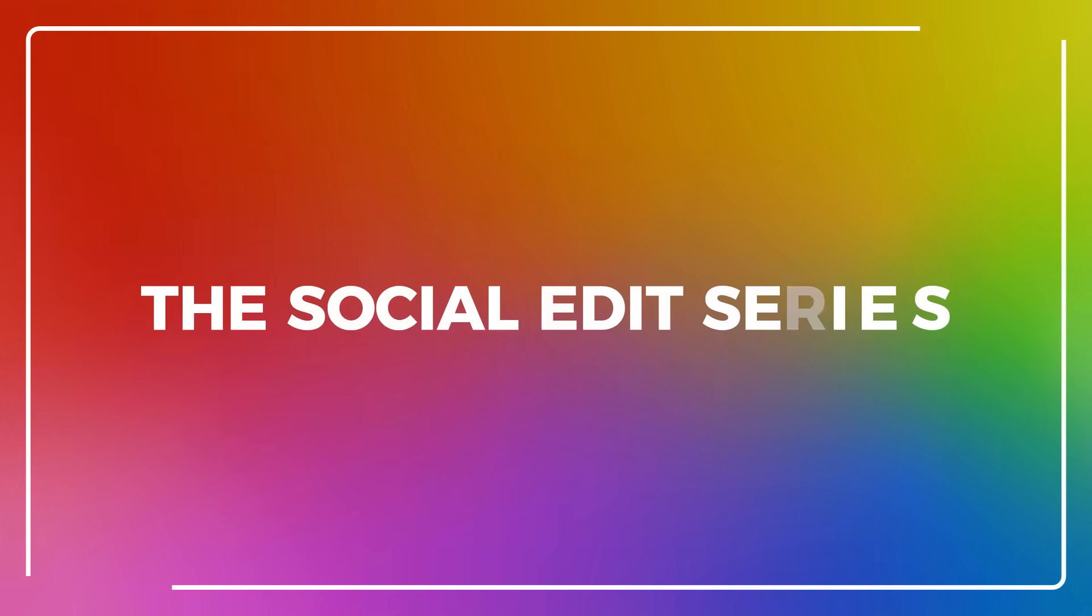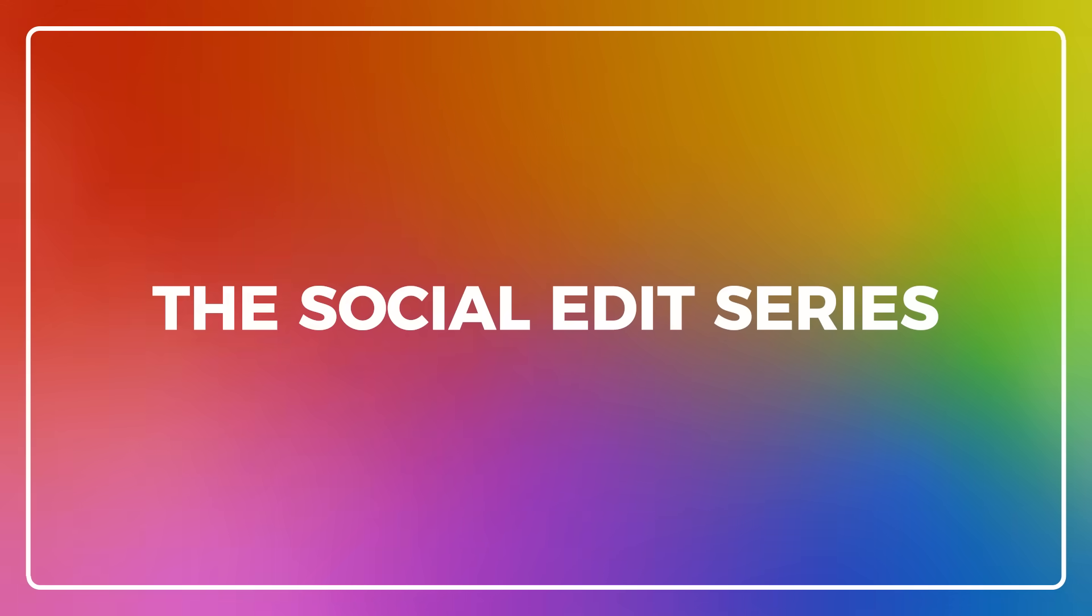There you have it, everyone. Five ways to make your videos cinematic. Thank you all for watching, and I hope that you took something away from this tutorial. If you're looking for more tips and tricks, make sure to check out the other episodes of our social edit series. Until next time, have fun creating.